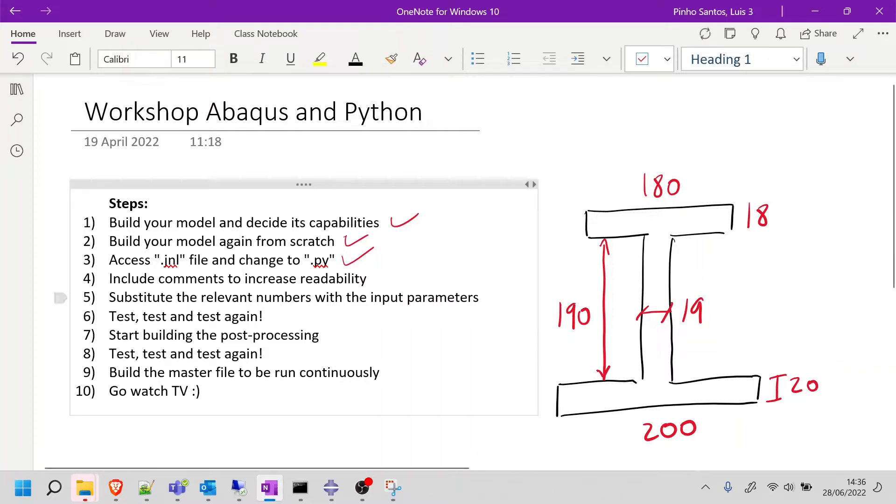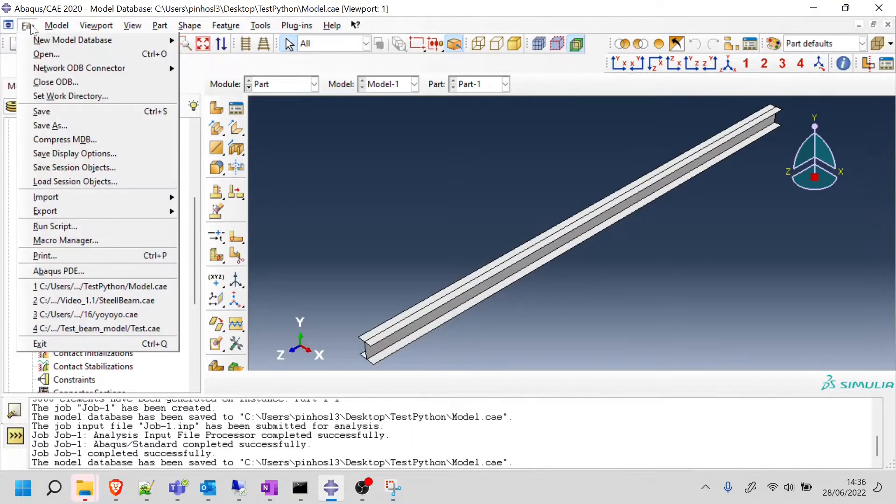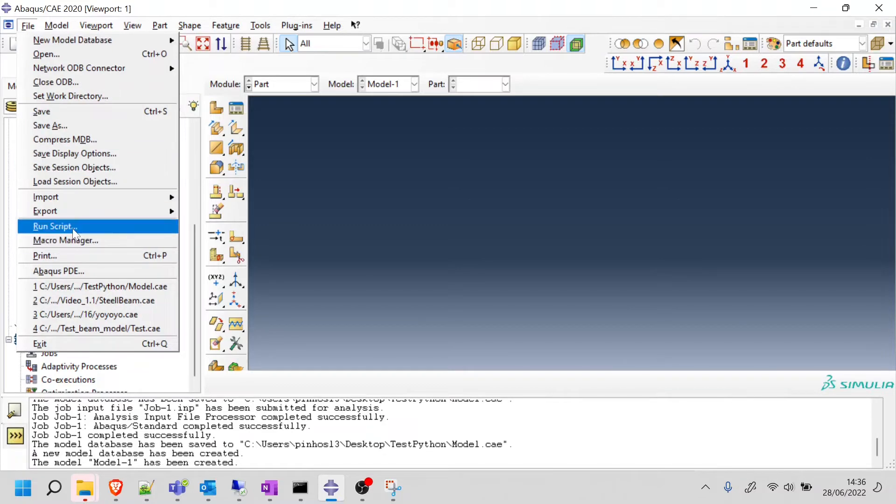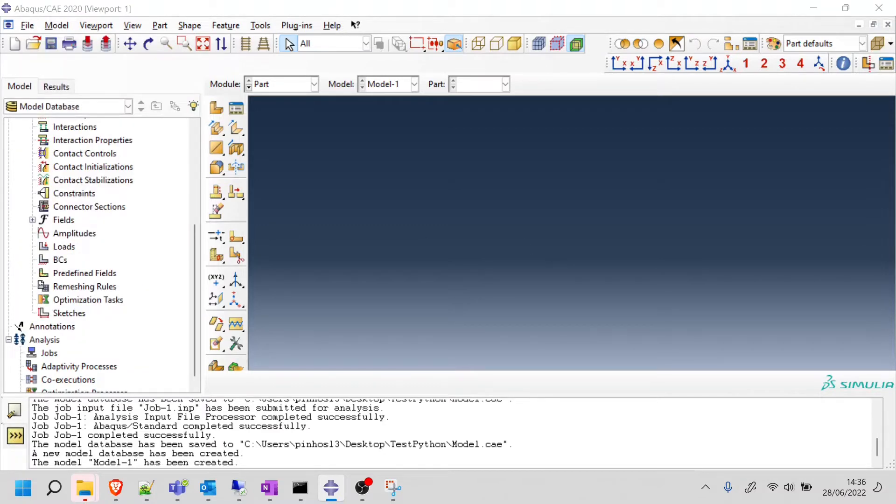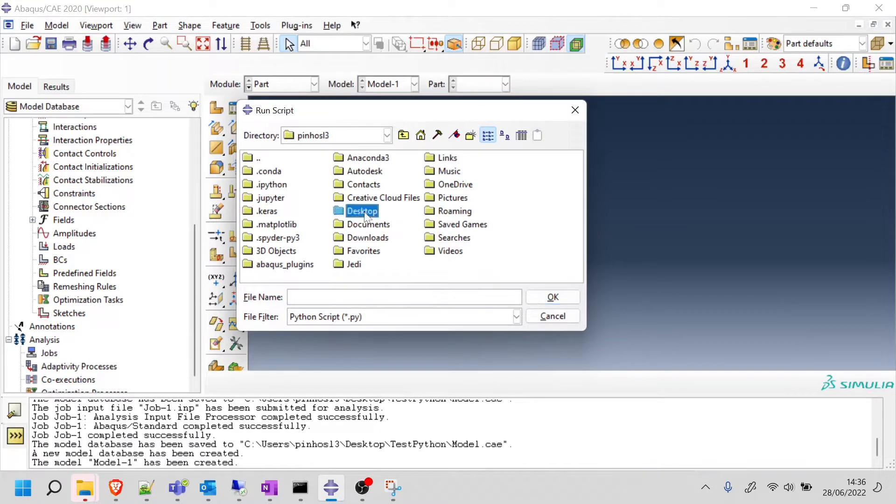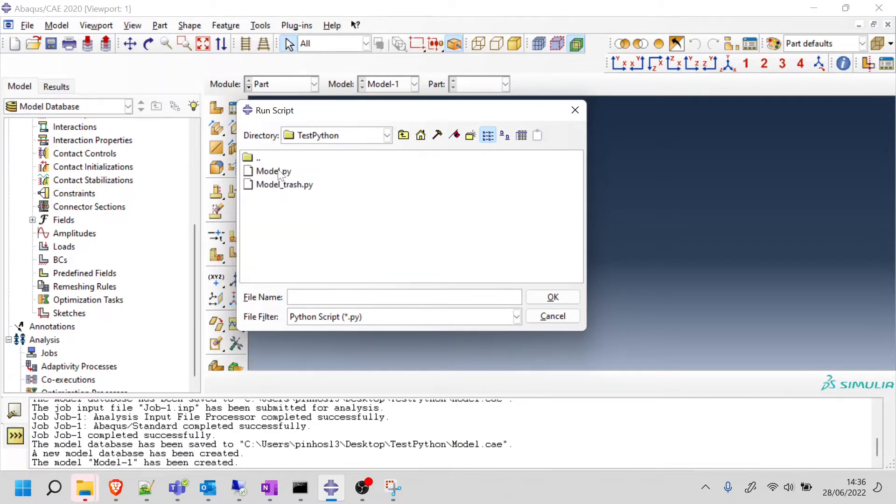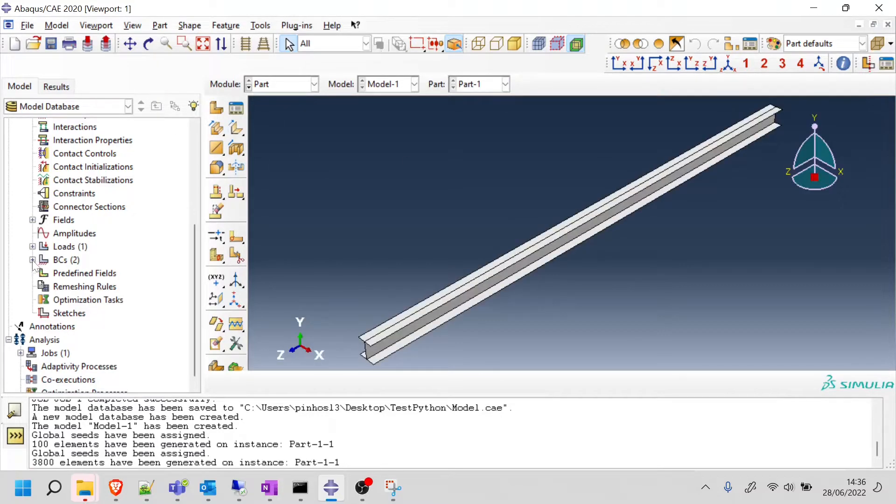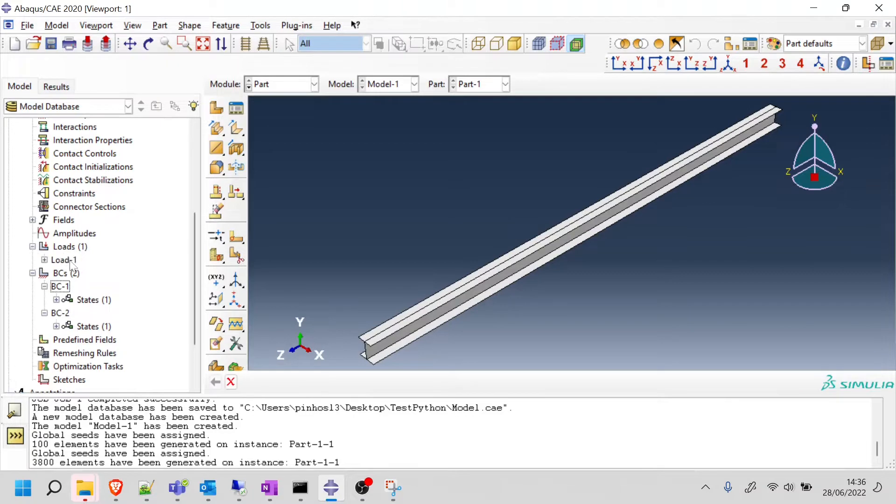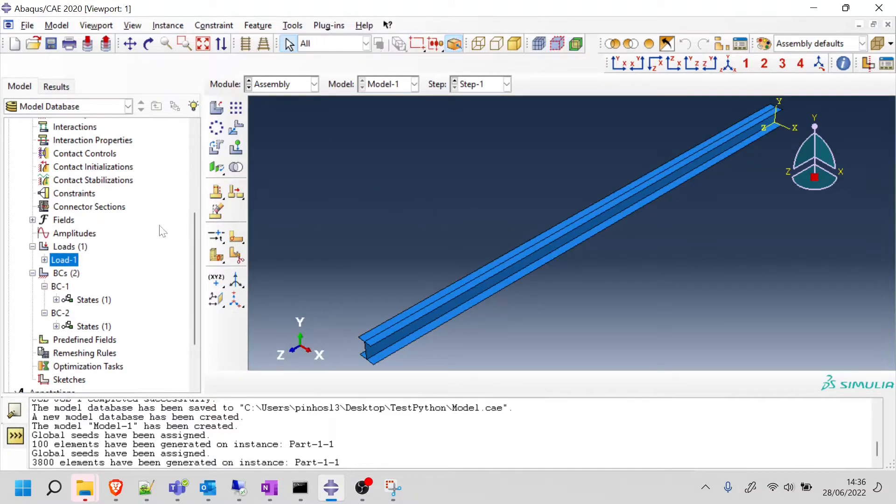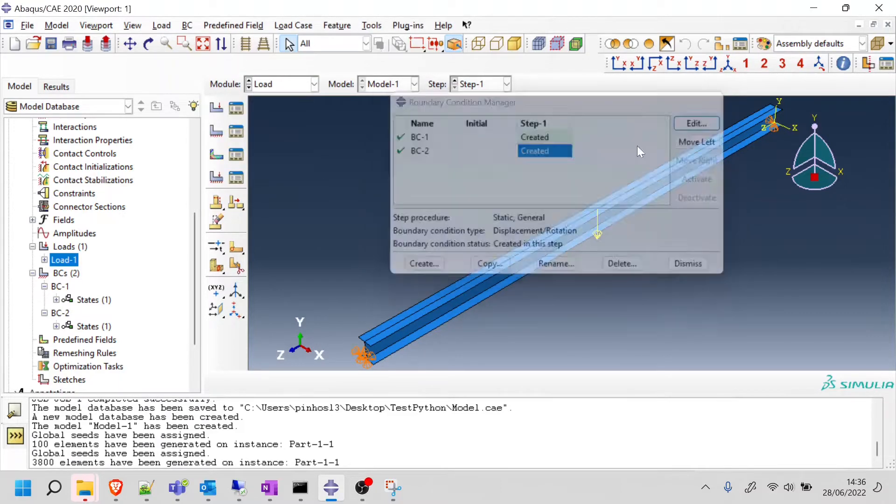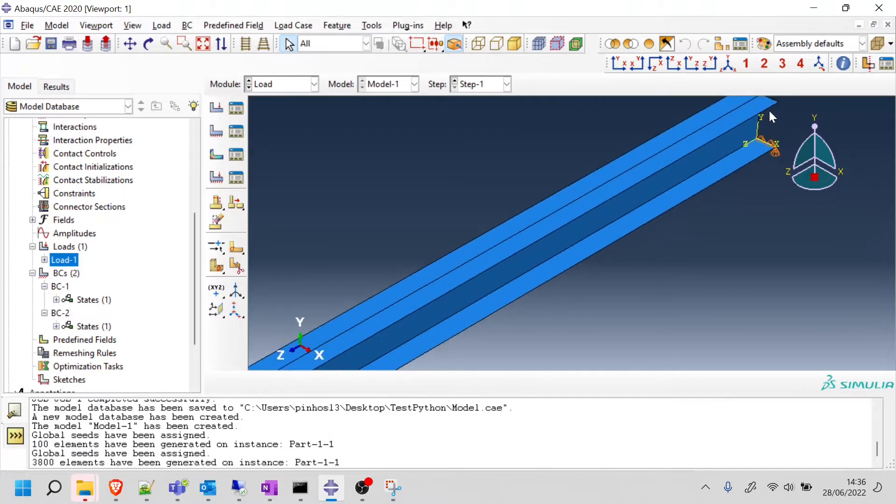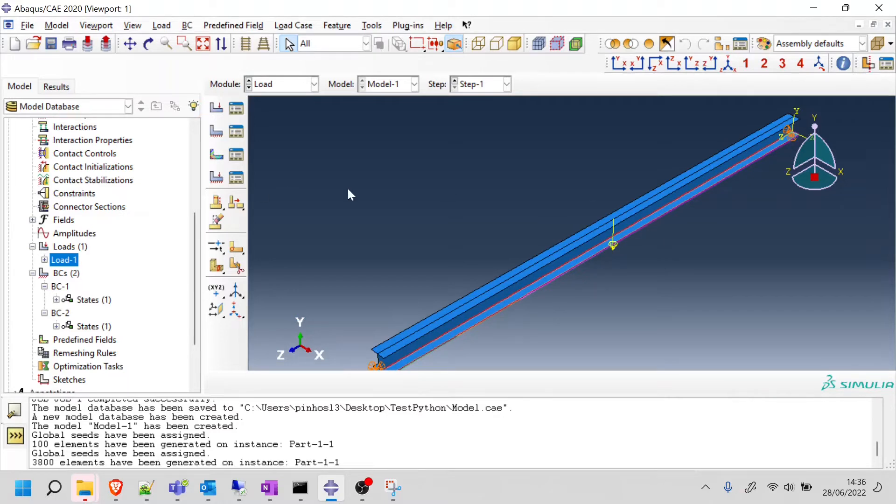Before we go there, I just want to show you how this works. I'm going to go into Abaqus and create a new model. This is now empty. I'll go to File and then Run Script. I'll find that Python script I just created - desktop, test Python, then model.py. I'm going to delete this trashy one. When I press OK, what you're going to see is that all your beams, all your loads, all your boundary conditions, everything gets created immediately. That's the power of using Python. Everything is exactly as we modeled, but this time I did it in one second because I just had to run the Python script.